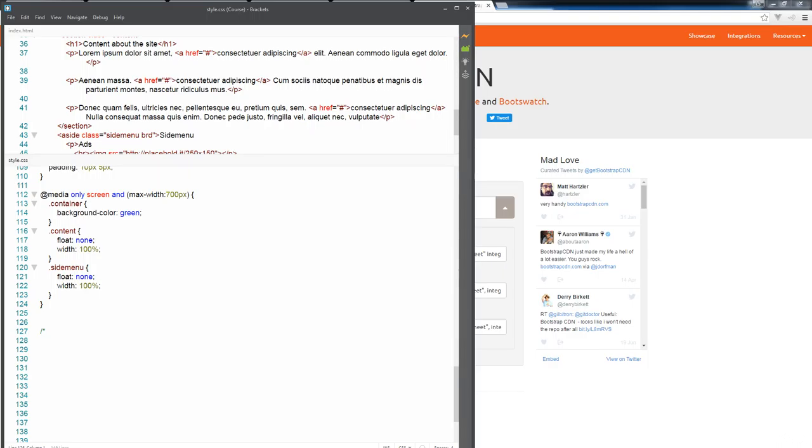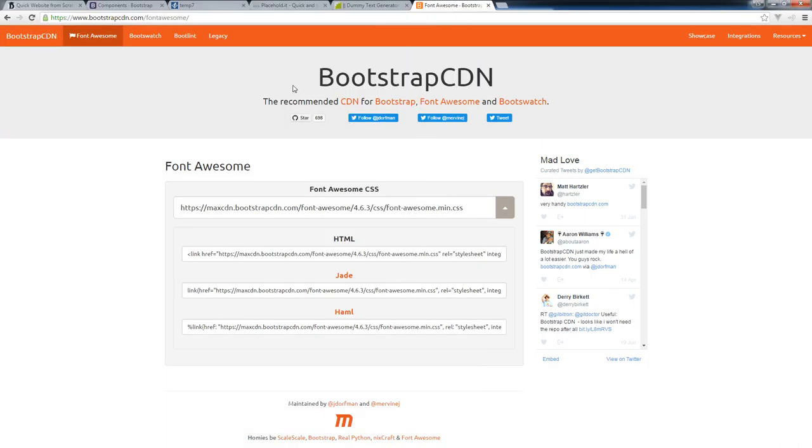I want to bring in another library into our website build and this is going to be Font Awesome. This is available from Bootstrap and it's commonly used when you're developing with Bootstrap and it gives you the ability to have a whole bunch of really cool icons.